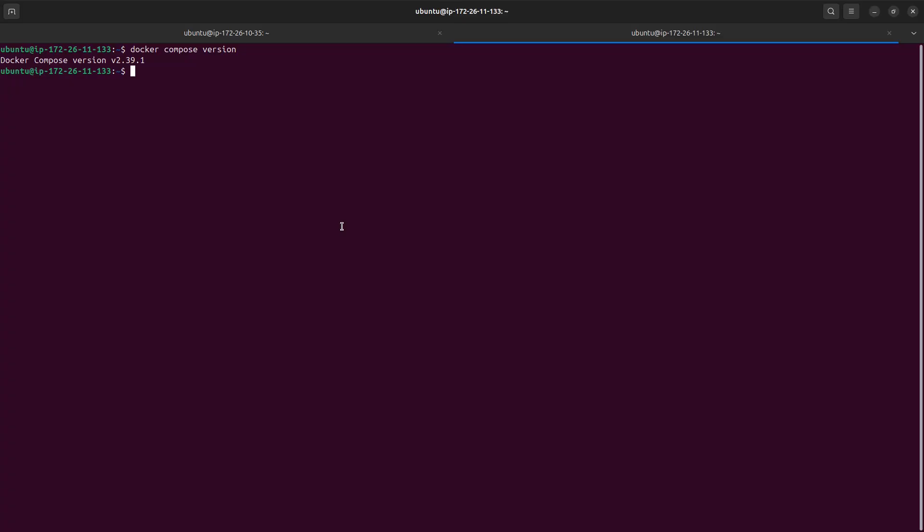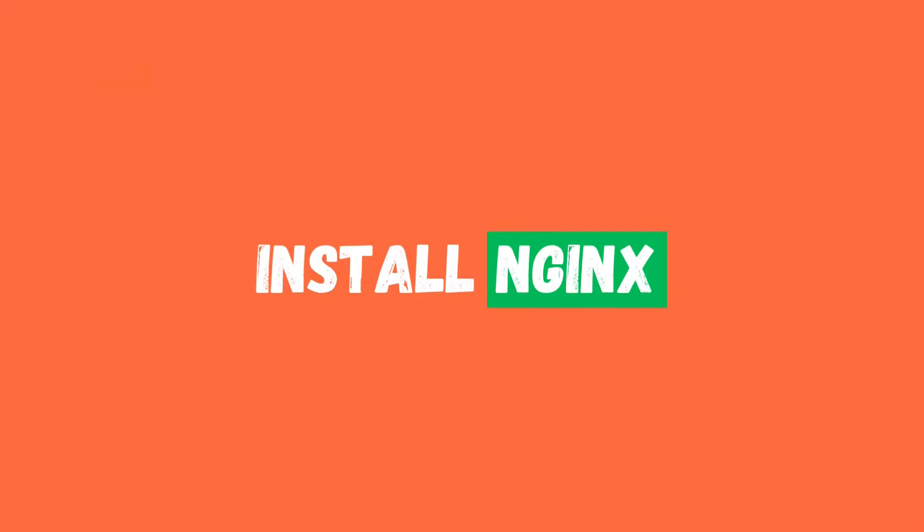Docker itself is not enough if you want to run something publicly. You need a reverse proxy, because Docker runs your application inside a container and you need to expose the port from that container and map it to your actual domain. For that I am going to use nginx, so let's go ahead and install nginx as well.